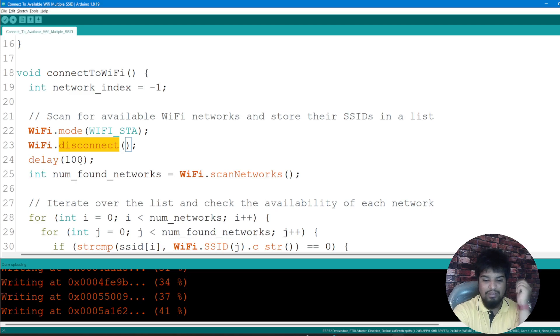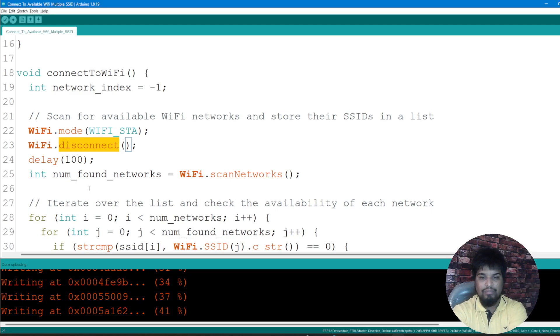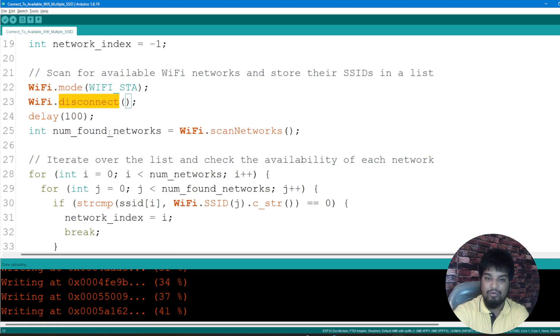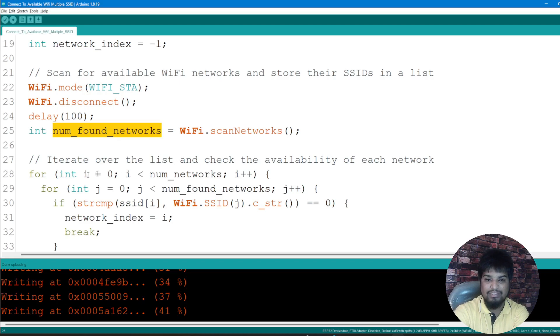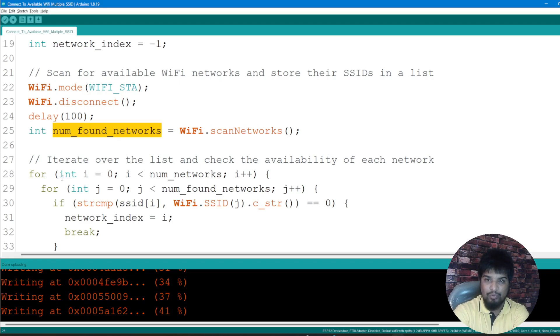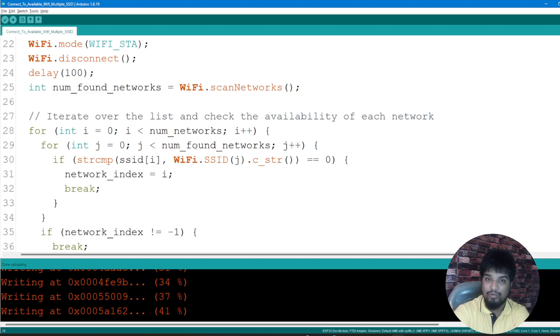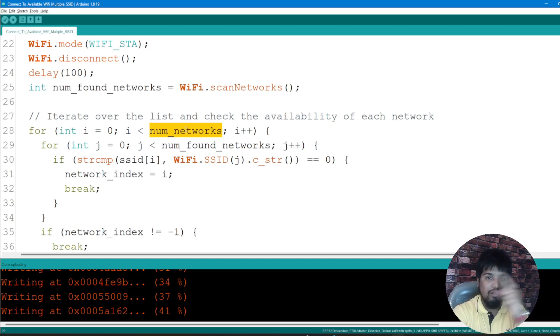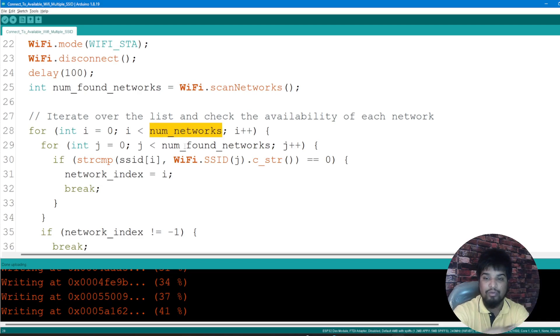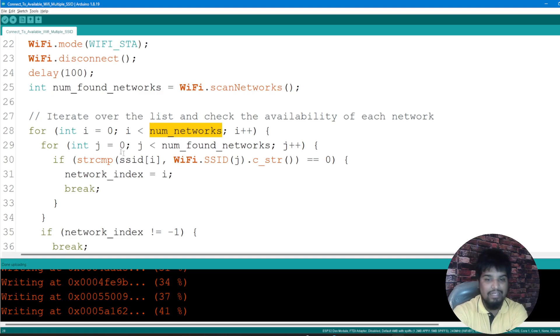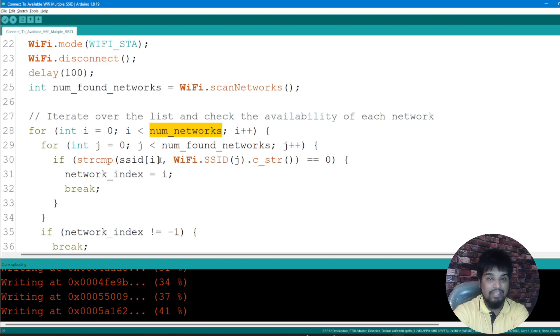We are creating the num_found_networks variable by using WiFi.scanNetworks and then iterating over the list of available networks and then connecting to them. Based on the total number of networks being three and the number of found networks, whatever number of networks it finds nearby at the moment, we're iterating through that and comparing.